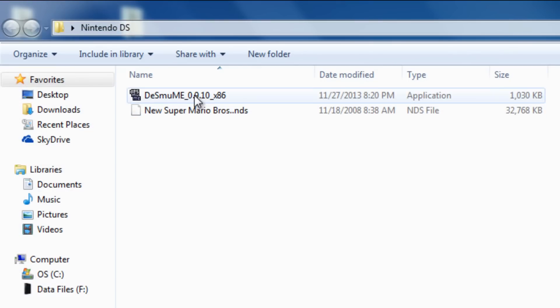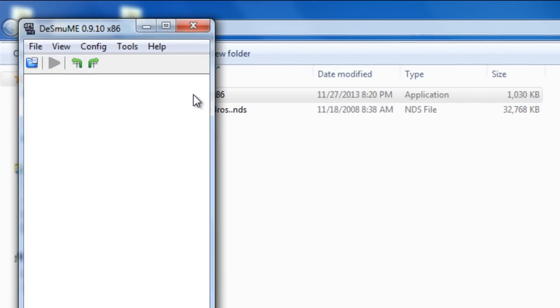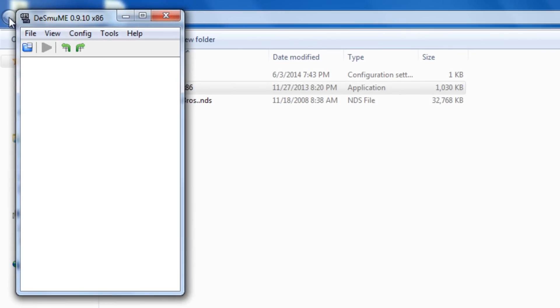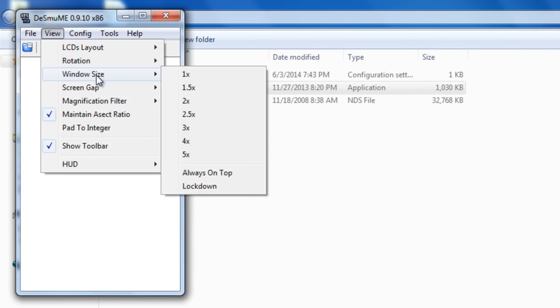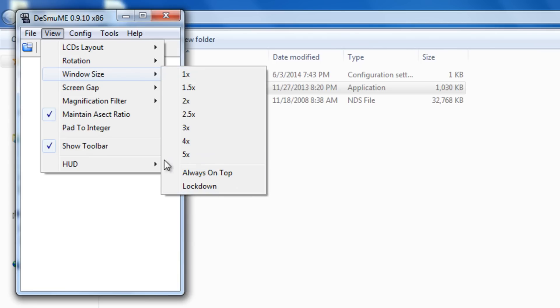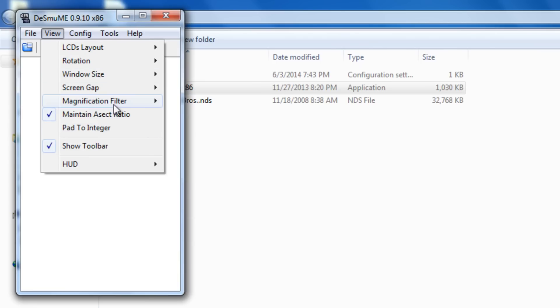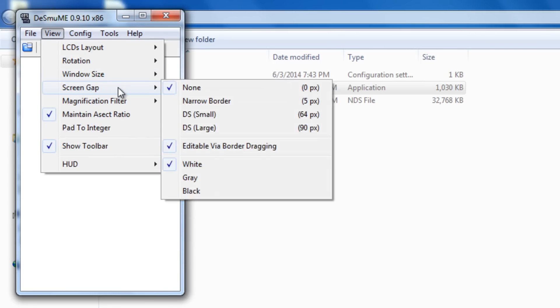So we got the little emulator. You can open it up. And this is what it's going to look like. But we could change the view. Change the window size to 1x, 1.5, whatever you want. Always on top and lockdown. We could change the screen gap. Because the DS uses two screens instead of one. One of them being the touchscreen.